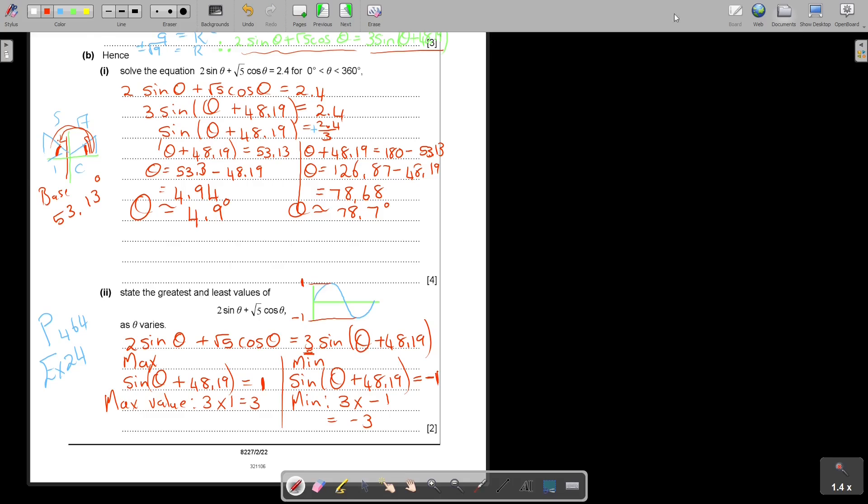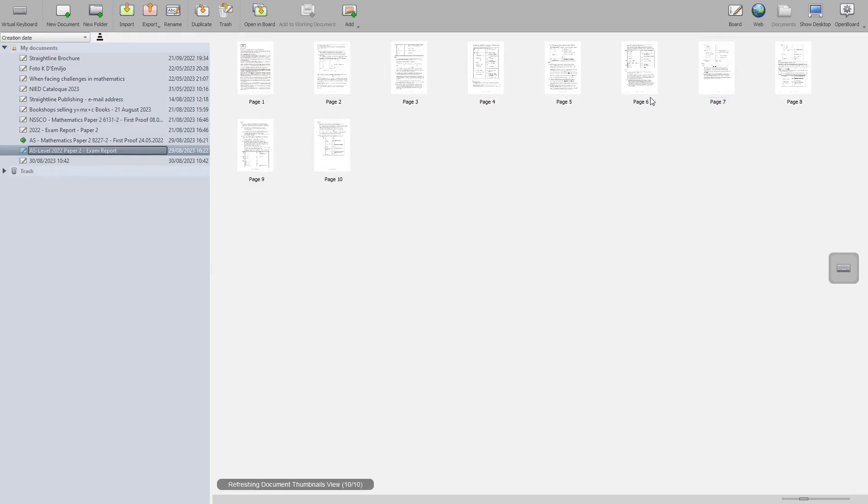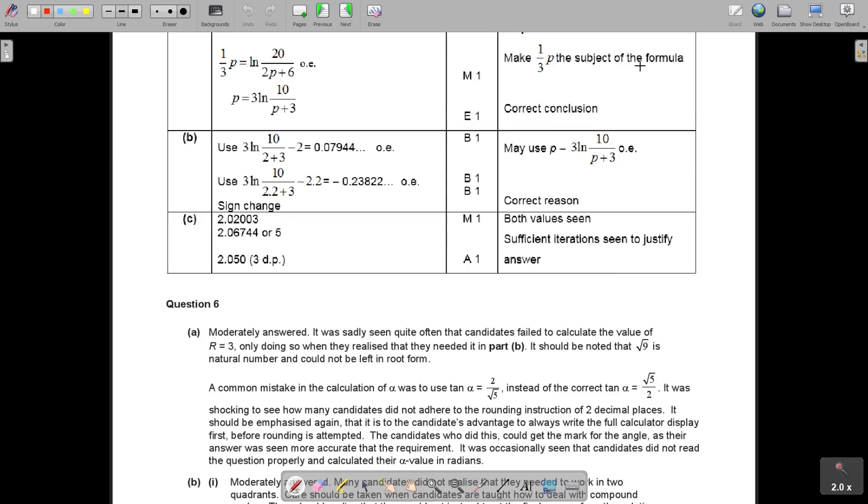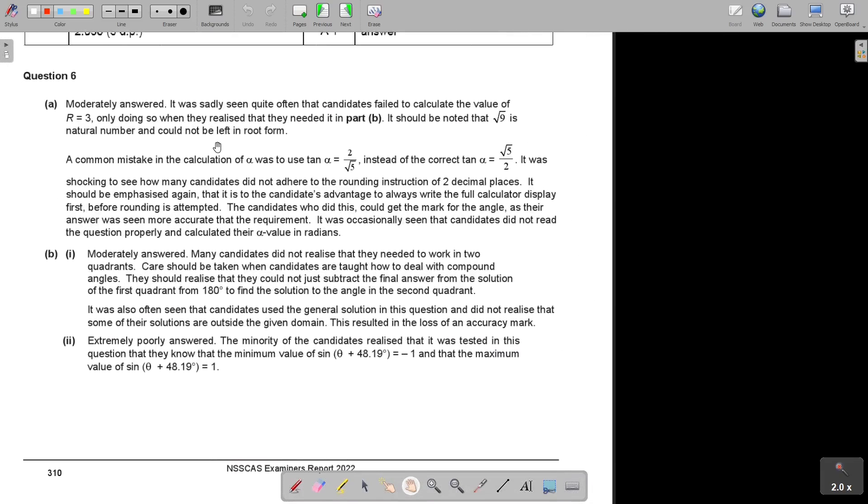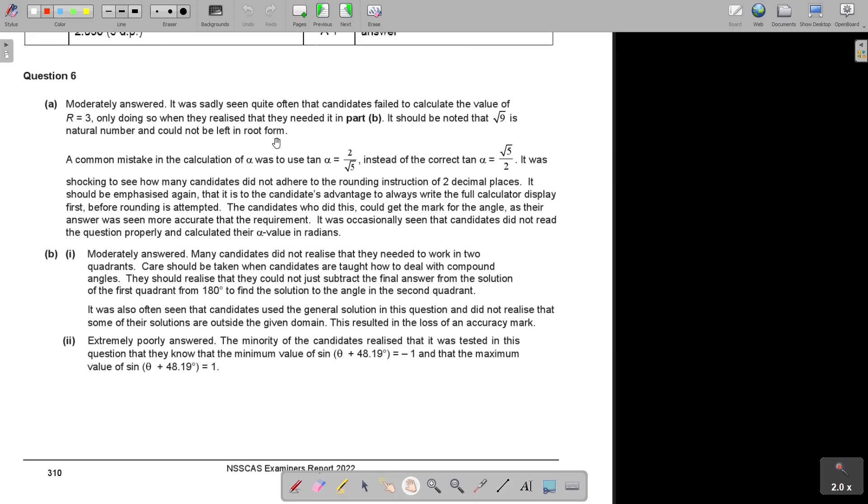Let's go to that exam report. I must say I'm very impressed with the exam report. I like that it's really helping you. It's really stating where you make mistakes and it's very thoroughly done. So number 6, moderately answered. It was sadly seen quite often that candidates fail to calculate the value of R is 3, only doing so when they realized they needed it in part B. It should be noted that square root 9 is a natural number and could not be left in root form. So you cannot leave it there, you have to take only the positive part out, and that's 3.